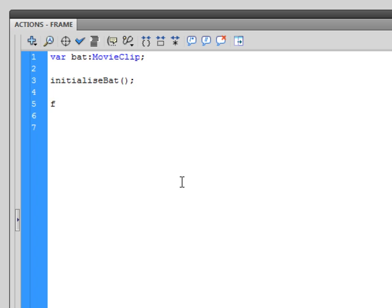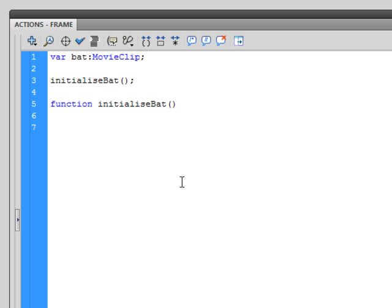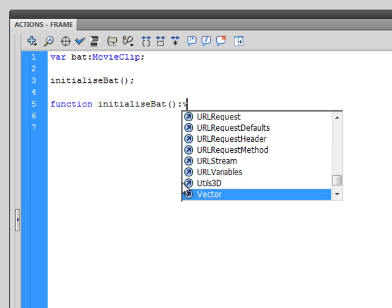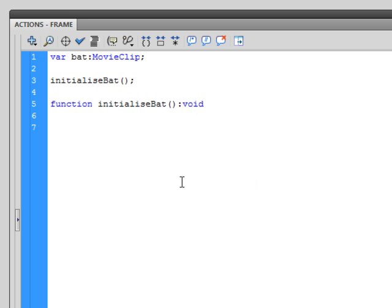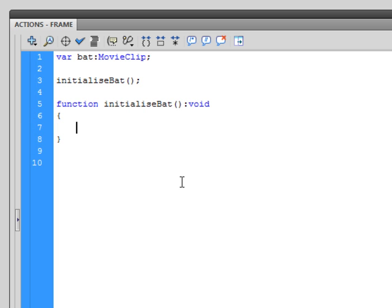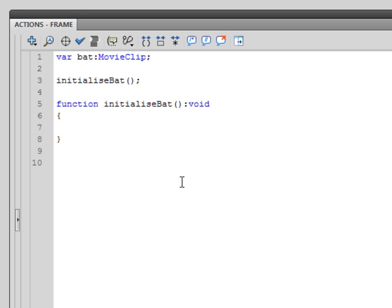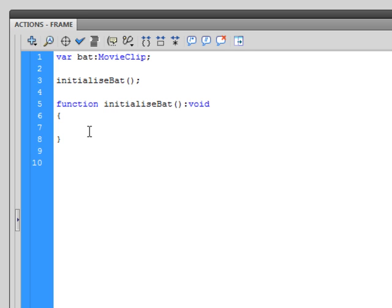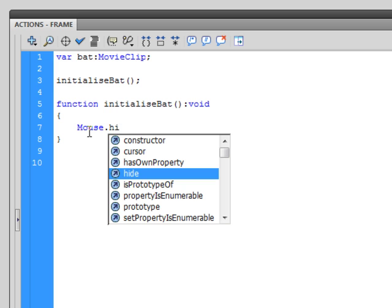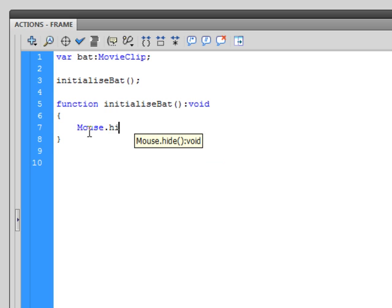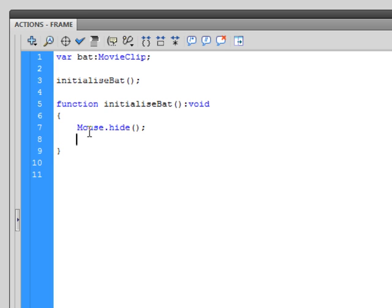So function initializeBat, and for functions you guys should be pretty familiar with those by now so you should understand what we're doing at the moment. So open close brackets, colon, start typing void, enter, open curly brace, enter, close curly brace, up, enter. So the first thing we're going to type into my function is I'm going to type in Mouse.hide, sorry dot hide. And what that's going to do, it's going to remove the mouse cursor that we would generally see. So I need to hide that to ensure that I can put a movie clip symbol in its place.